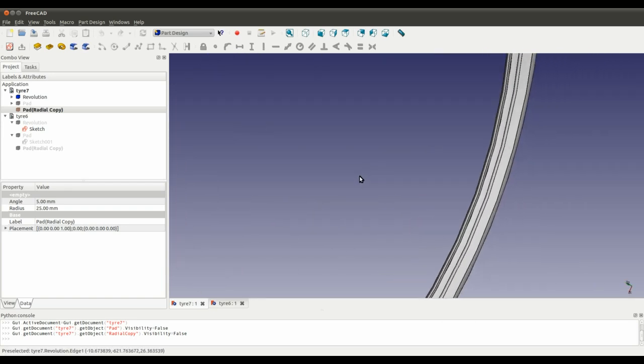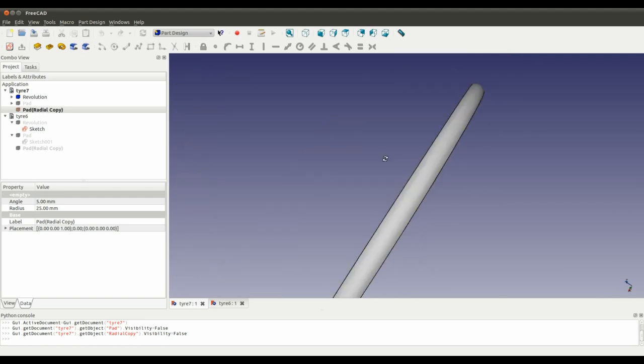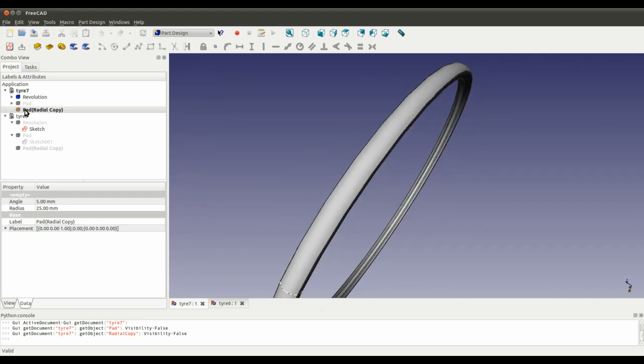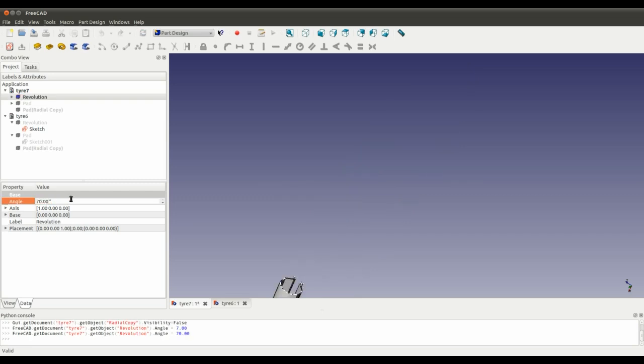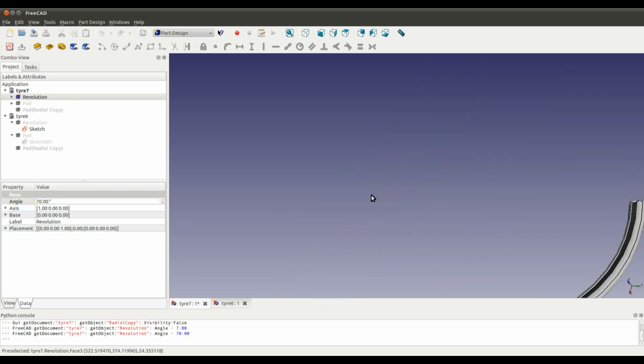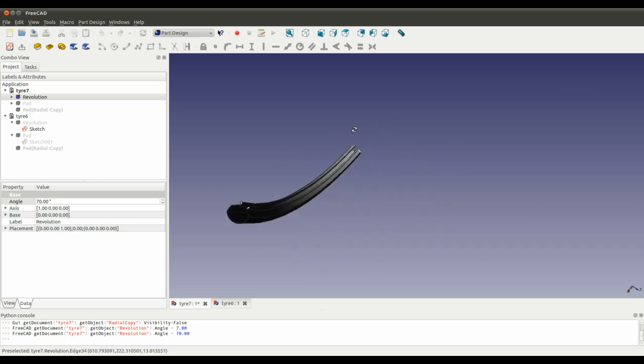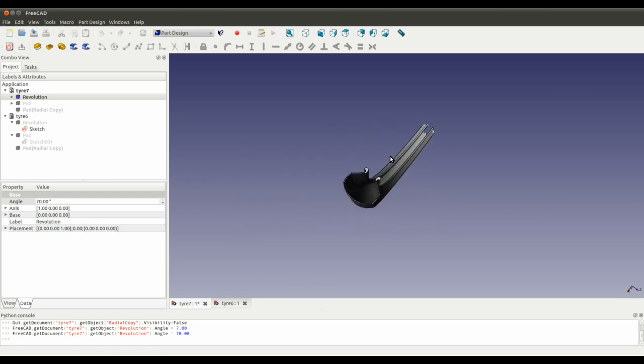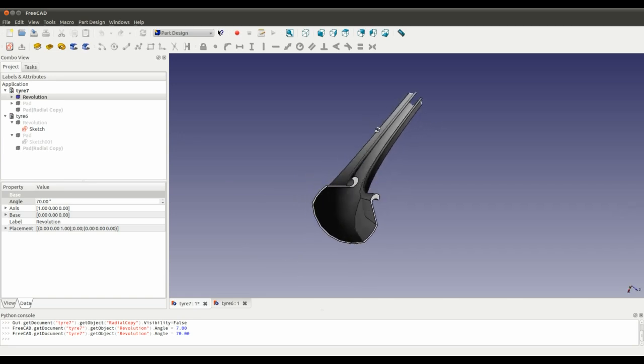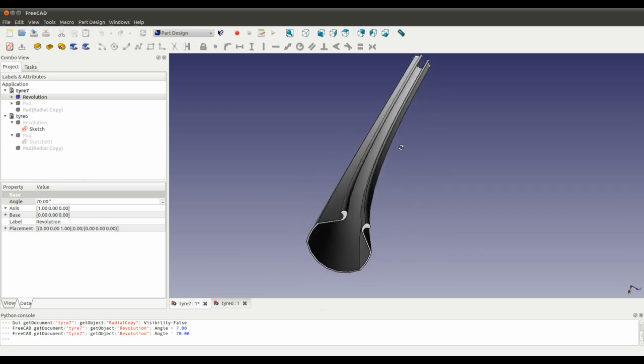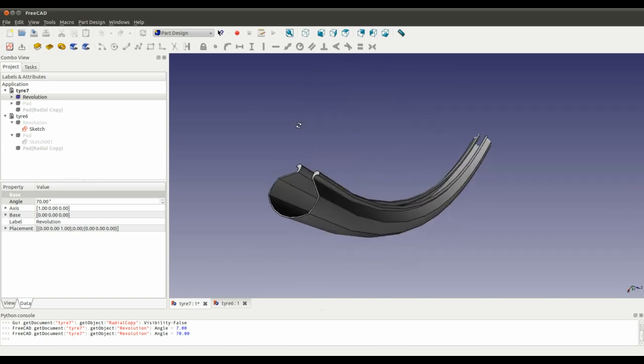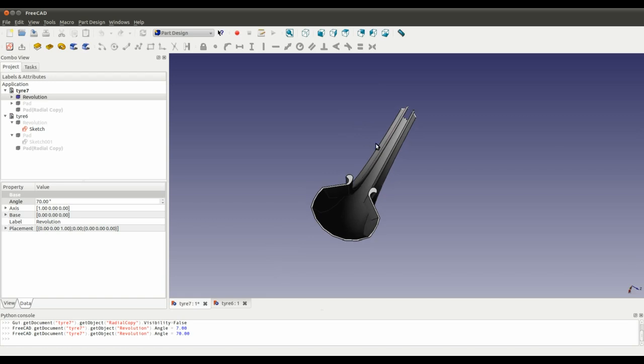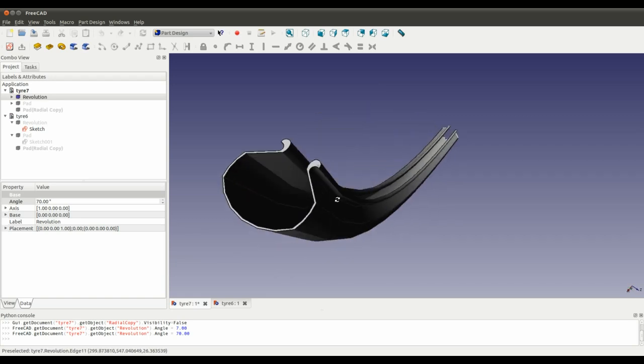So if I set the angle to 70 again we can have a look at that. There we go, so that looks pretty good, that looks a bit like a tire. Yeah not too bad.